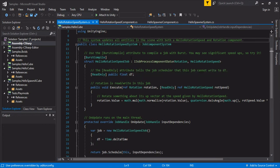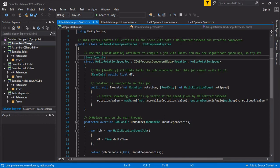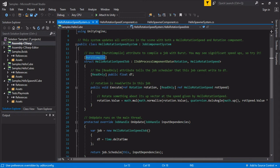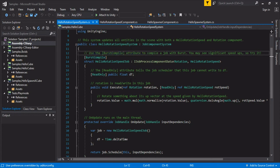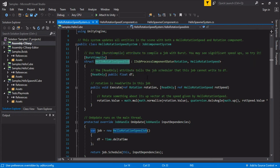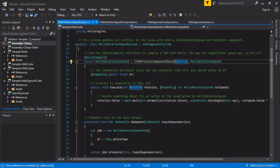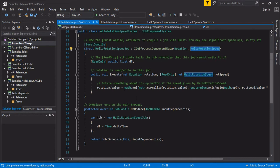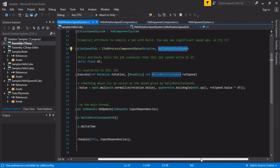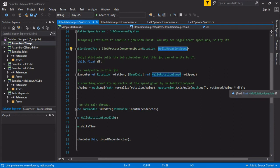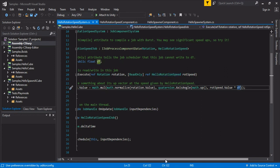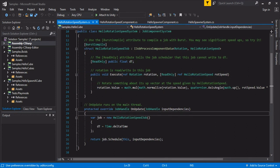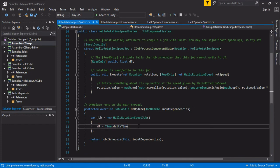We can see with this burst compiler. Burst compiler is used when you're not adding or removing components on entities. It will significantly speed up your jobs. So we have a job here. I job process component and then here's our filter. So it's only gonna take things with rotation and hello rotation speed. And then execute just rotates based off of some math with the delta time.